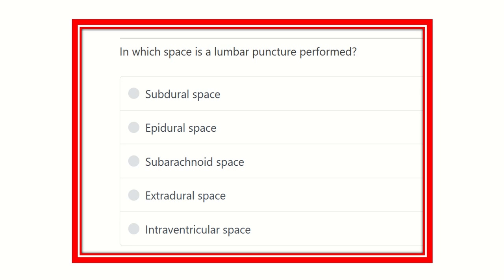Hello everyone, welcome to another question and answer session. This is the physiology portion of EMRCS. Let's start the question.